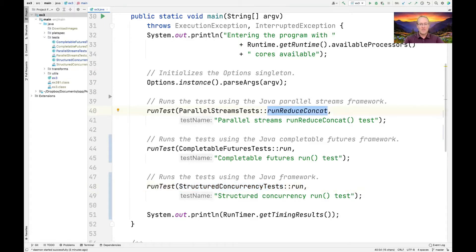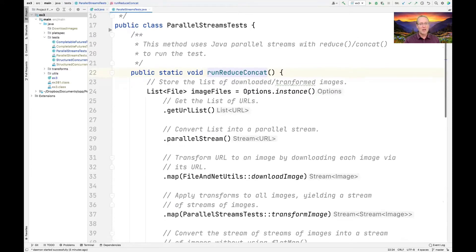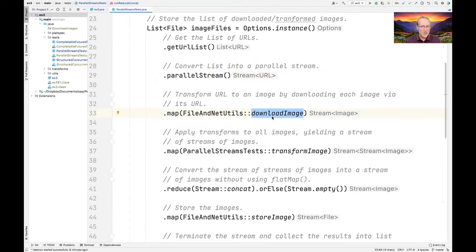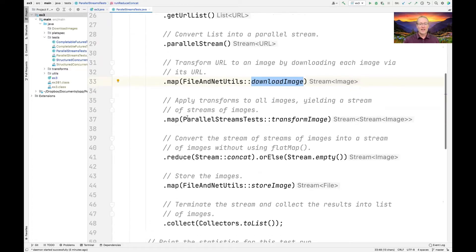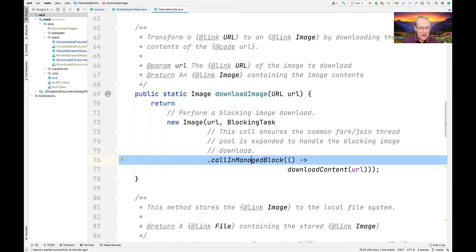The parallel streams version does what you'd expect. It gets a list of URLs, converts that list into a parallel stream, and downloads each image — skipping the caching part. The download_image method uses a managed blocking mechanism to increase the ForkJoinPool by one when it's going to block, which it will.